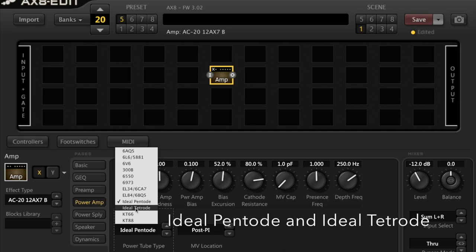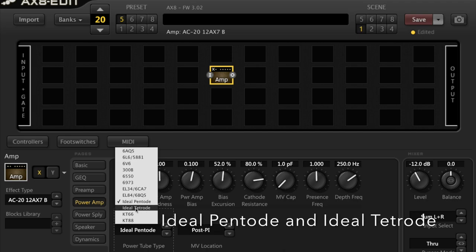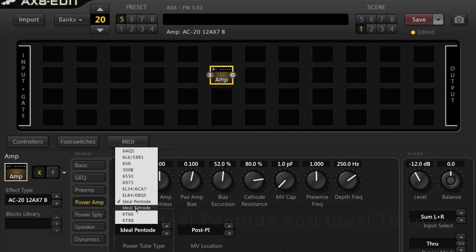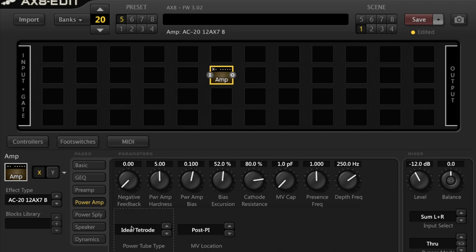Ideal Pentode and Ideal Tetroid. I'm going to deal with both of those at the same time. The Ideal Pentode is not used in any of the amps inside the AX8. The Ideal Tetroid is, and it's used with the Jazz 120.